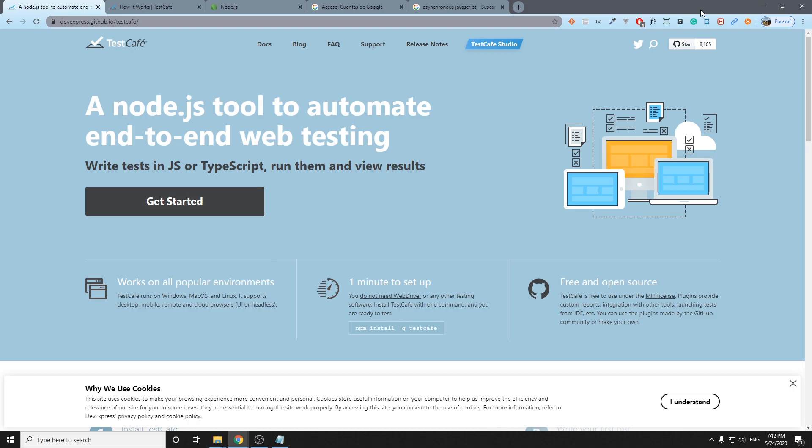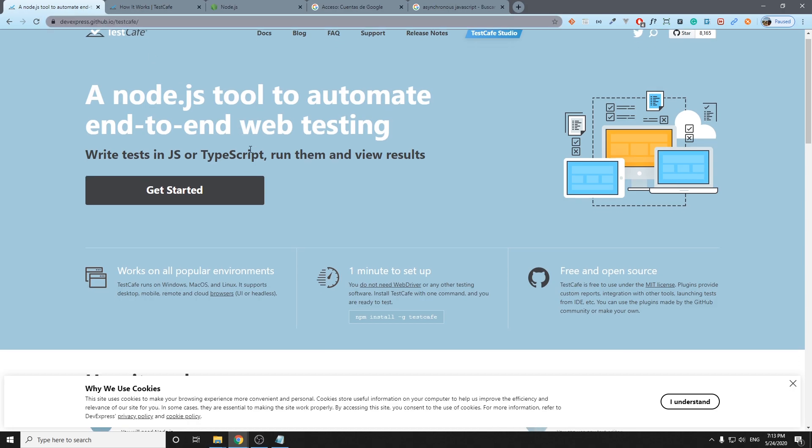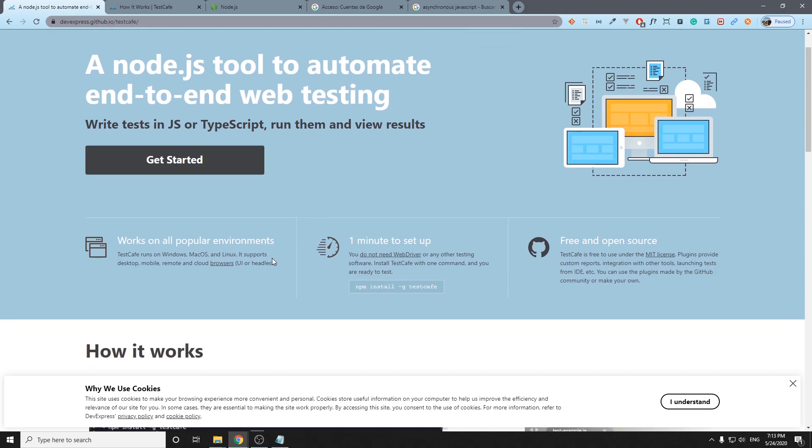Basically, what is TestCafe? It is a Node.js tool to automate end-to-end web testing. It is one of the variety of tools that we have in market right now. For example, we have Selenium, we have Playwright, Cypress. We have a lot of tools right now to automate end-to-end testing, but we're going to focus on TestCafe.